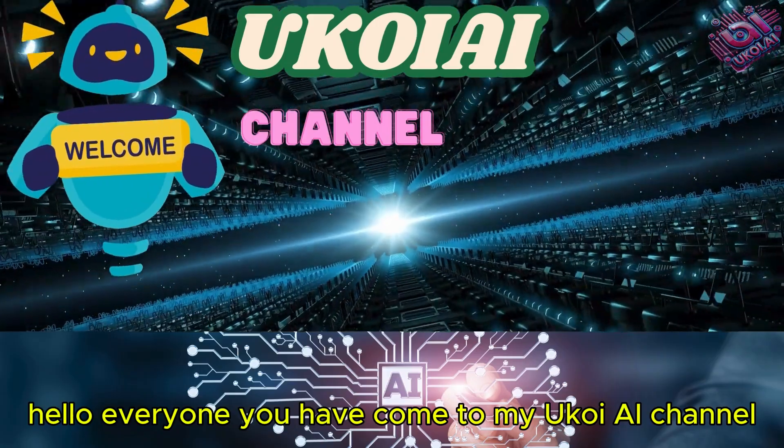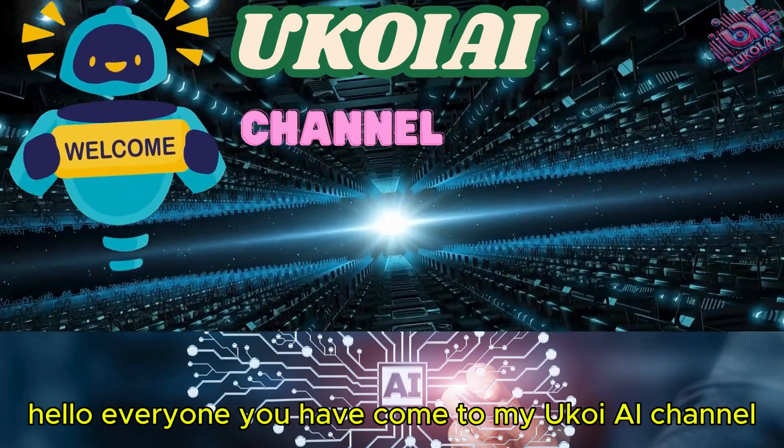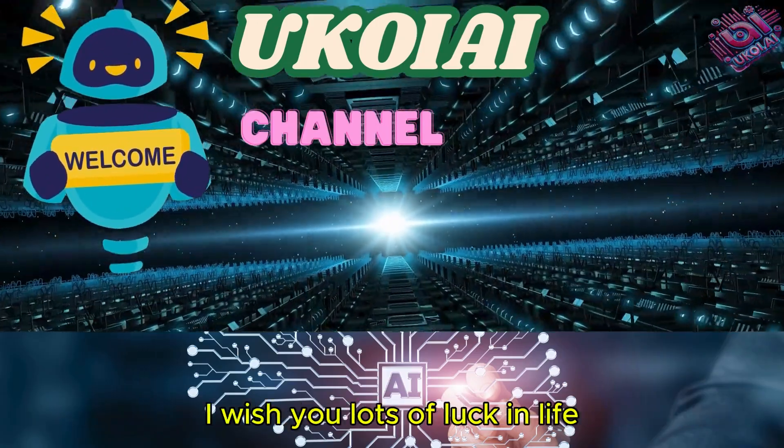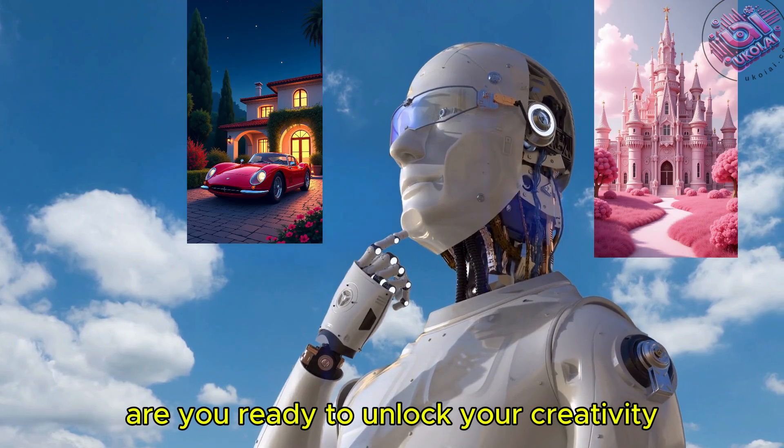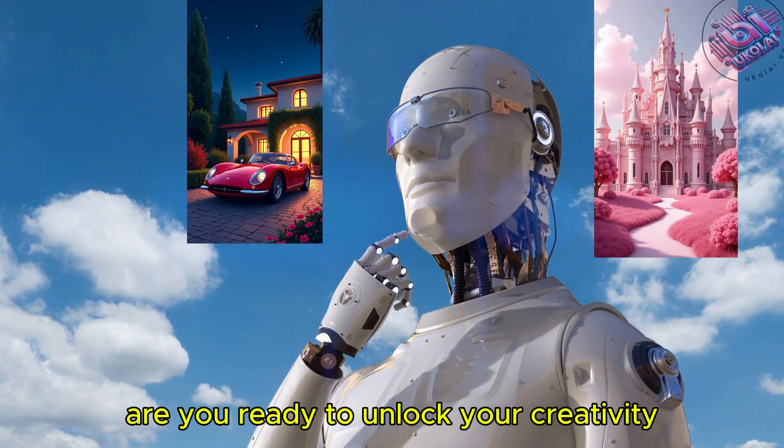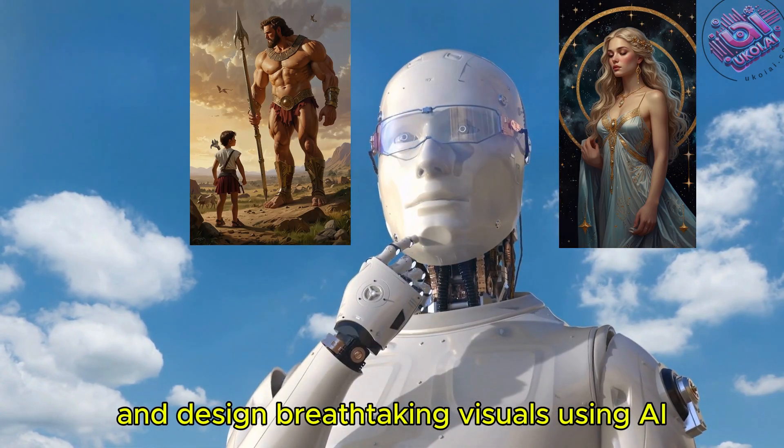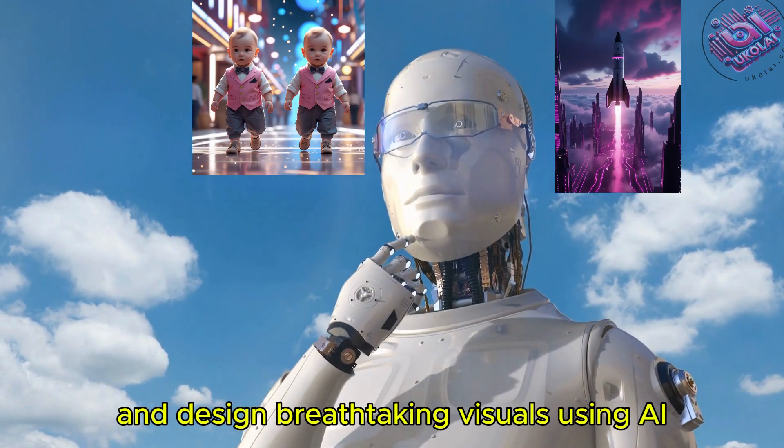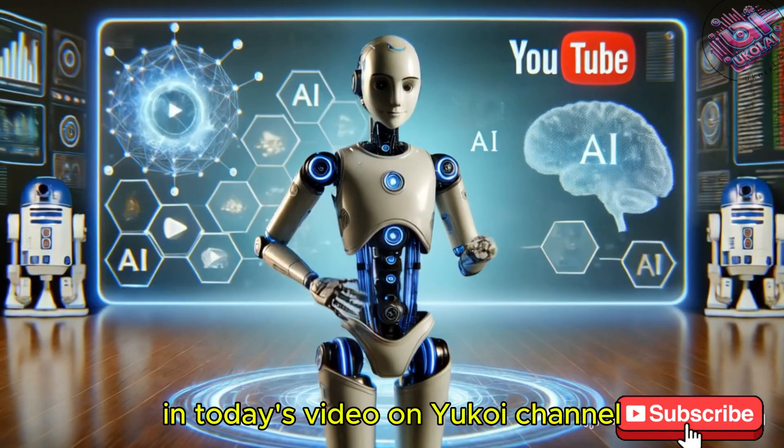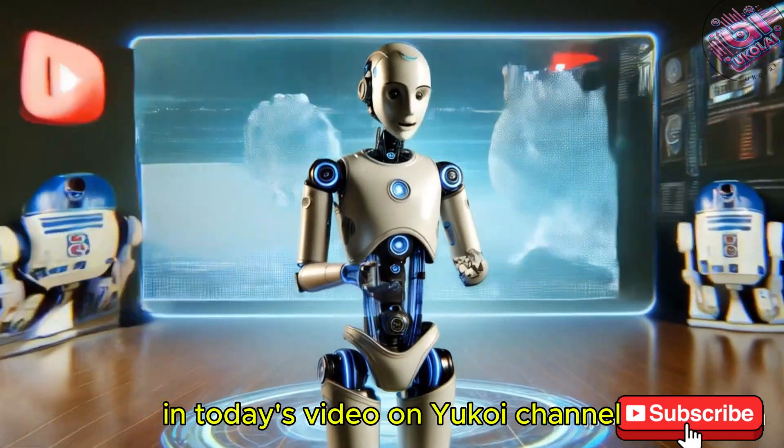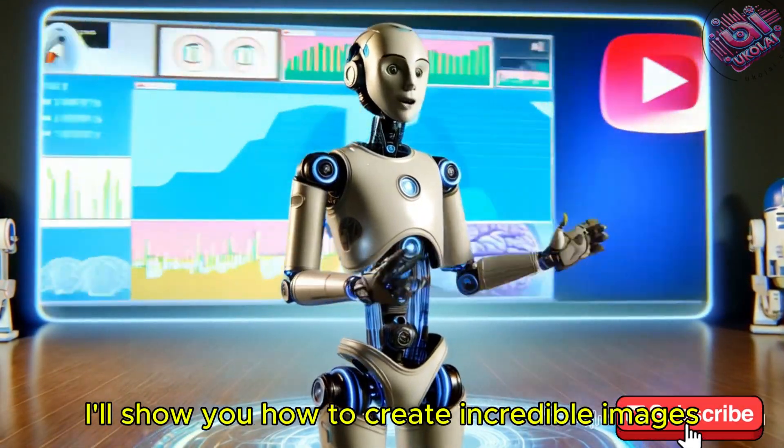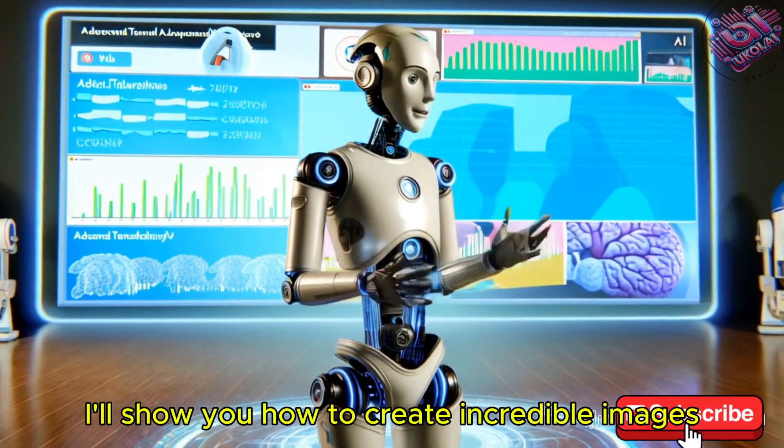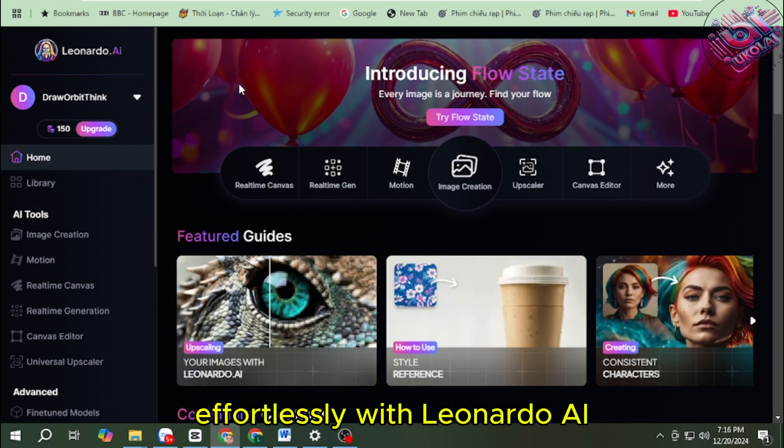Hello everyone, you have come to my Yukoi AI channel. I wish you lots of luck in life. Are you ready to unlock your creativity and design breathtaking visuals using AI? In today's video on Yukoi channel, I'll show you how to create incredible images effortlessly with Leonardo AI.